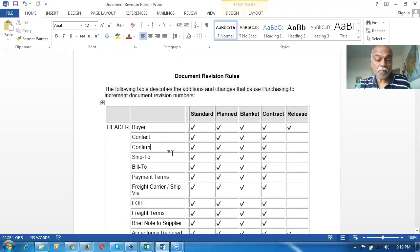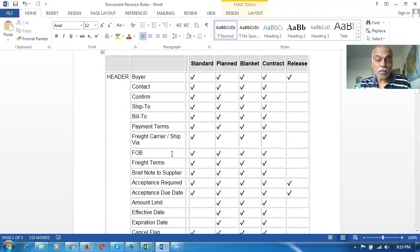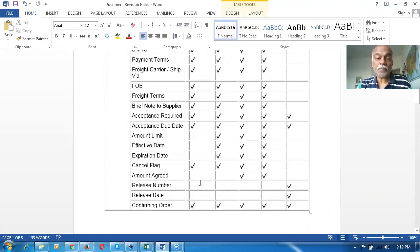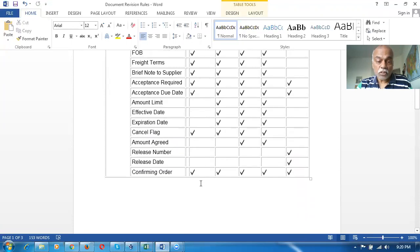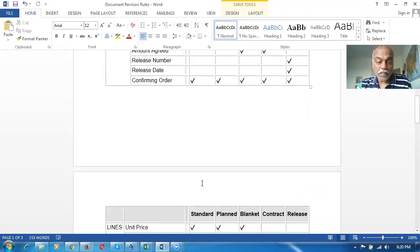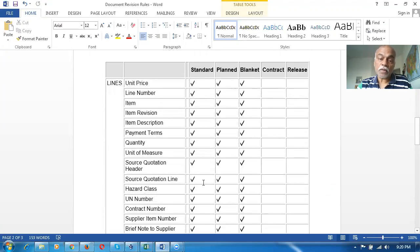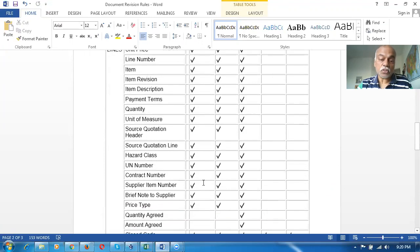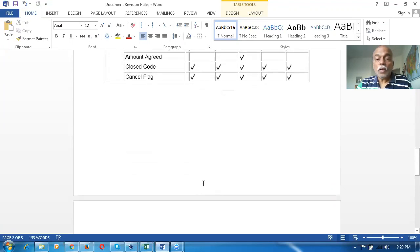These fields will not trigger a revision change at the header level. Afterwards, you go down and see at the line level which fields will not trigger a revision change.